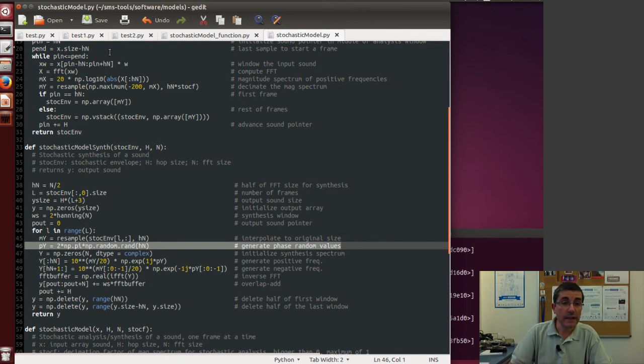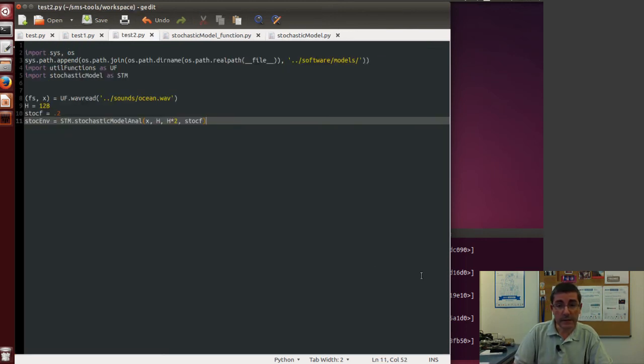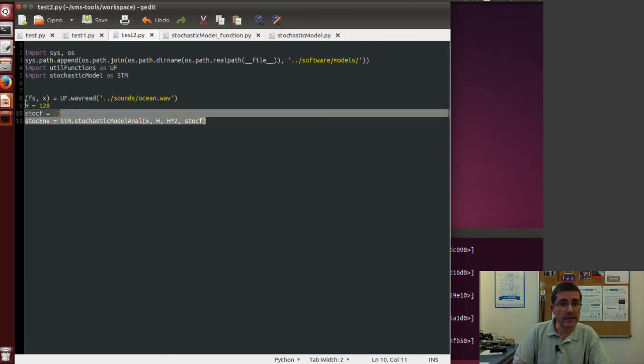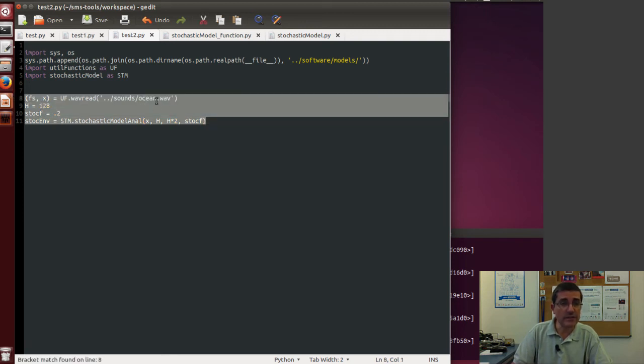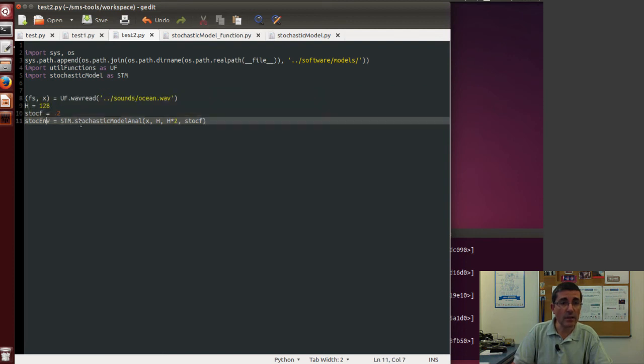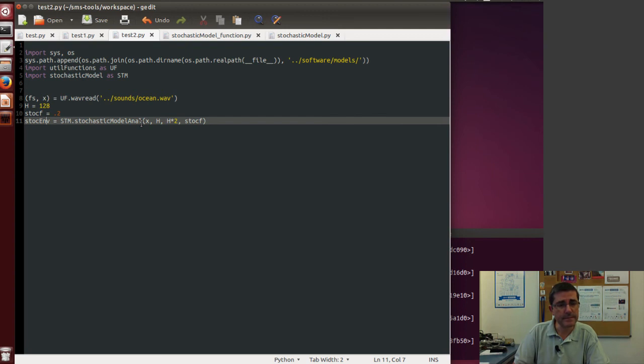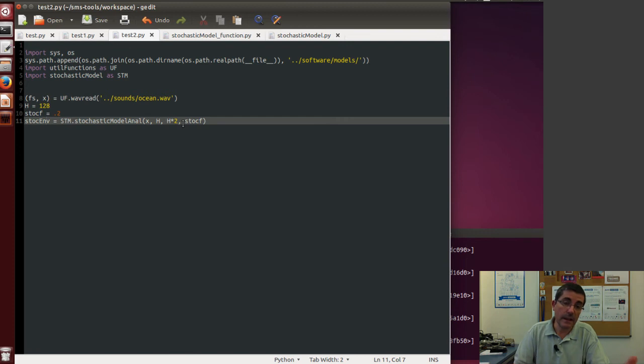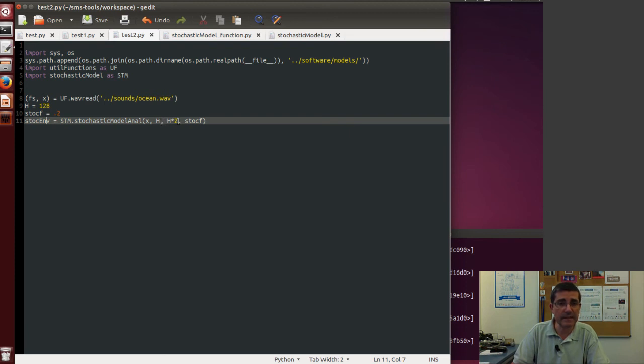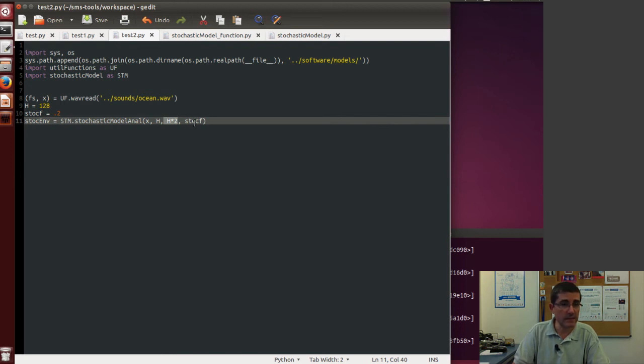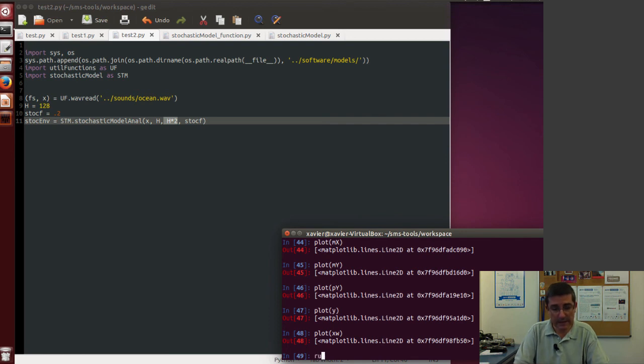So let's call this for a particular sound. So in here I wrote a little script that takes that ocean sound and it calls the stochastic model and analyzes the whole sound. And it uses a hop size of 128, the FFT size is used to be twice as that, so instead of specifying an FFT size, the default is normally to just take twice the hop size, and then there is the stochastic factor which is 0.2.